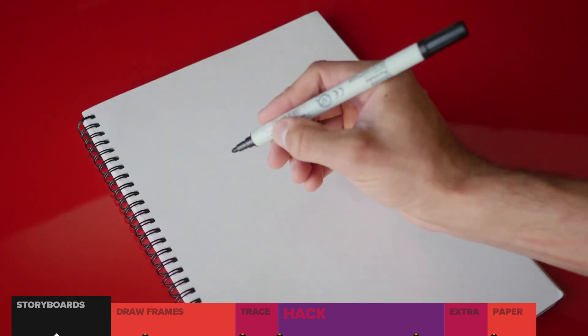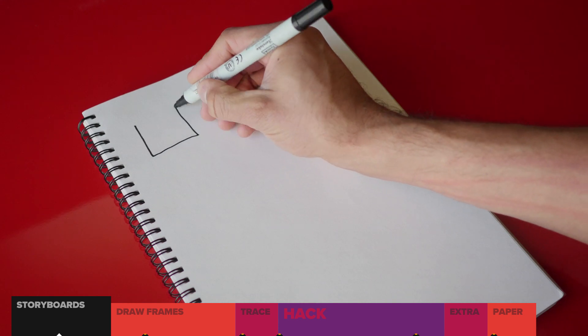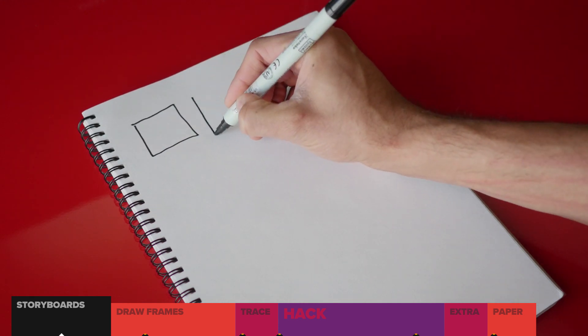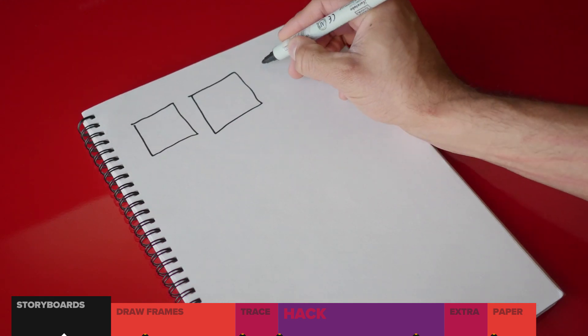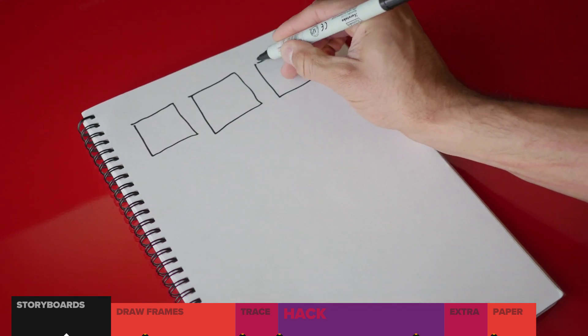For starters, we've got to set up our storyboard with frames the same size as the final video.